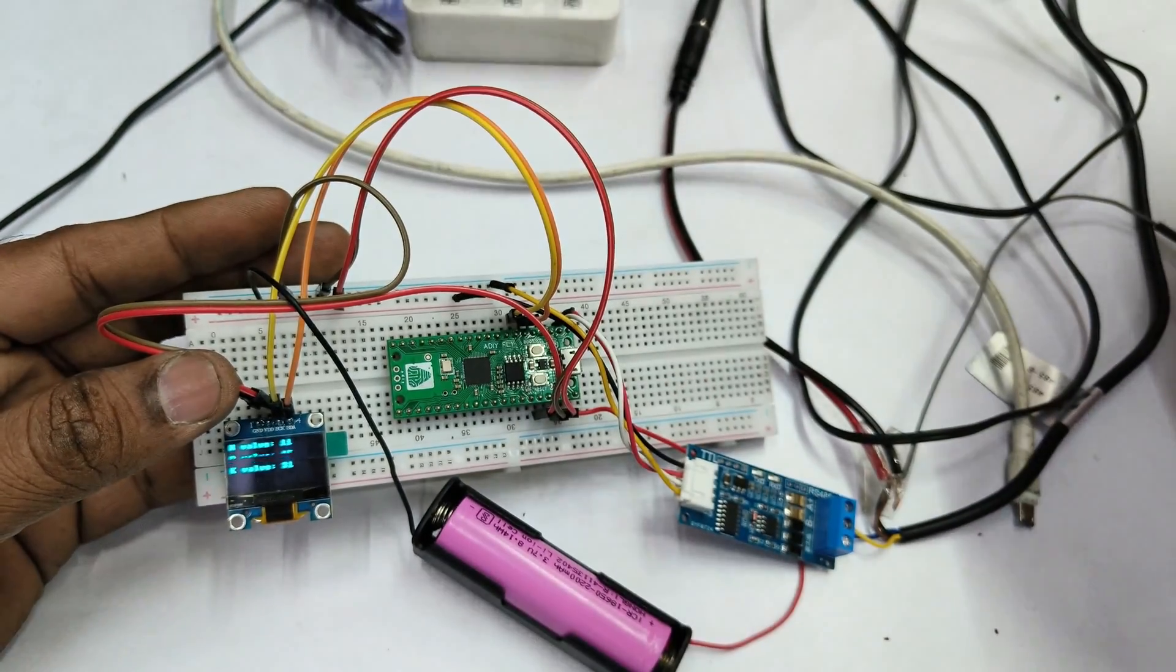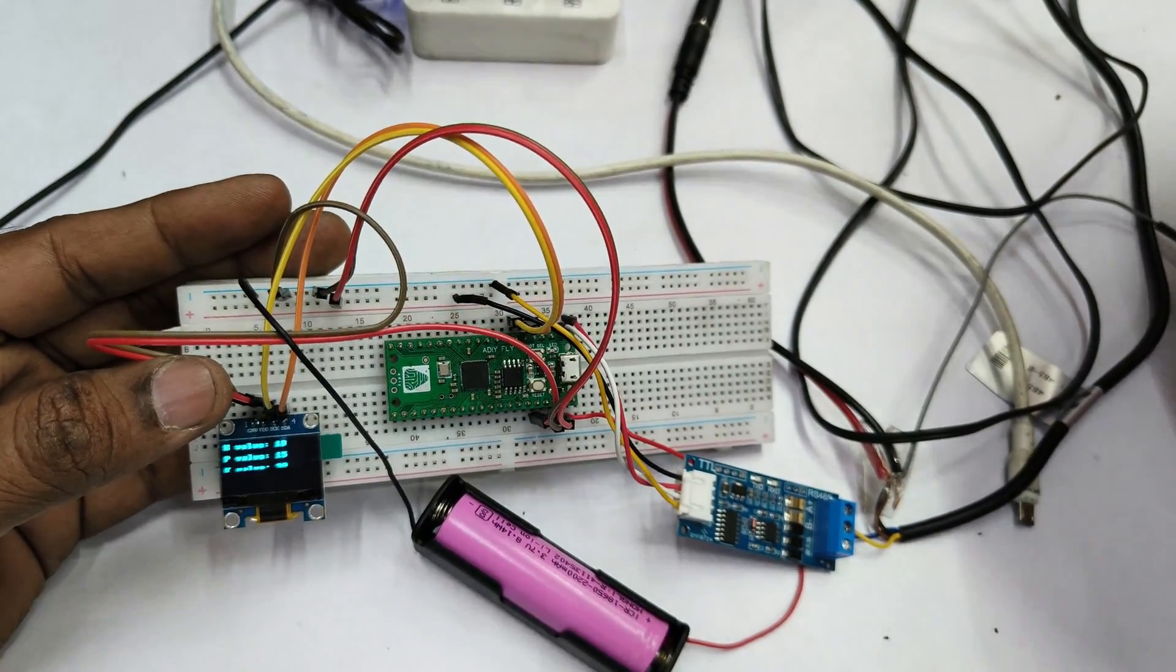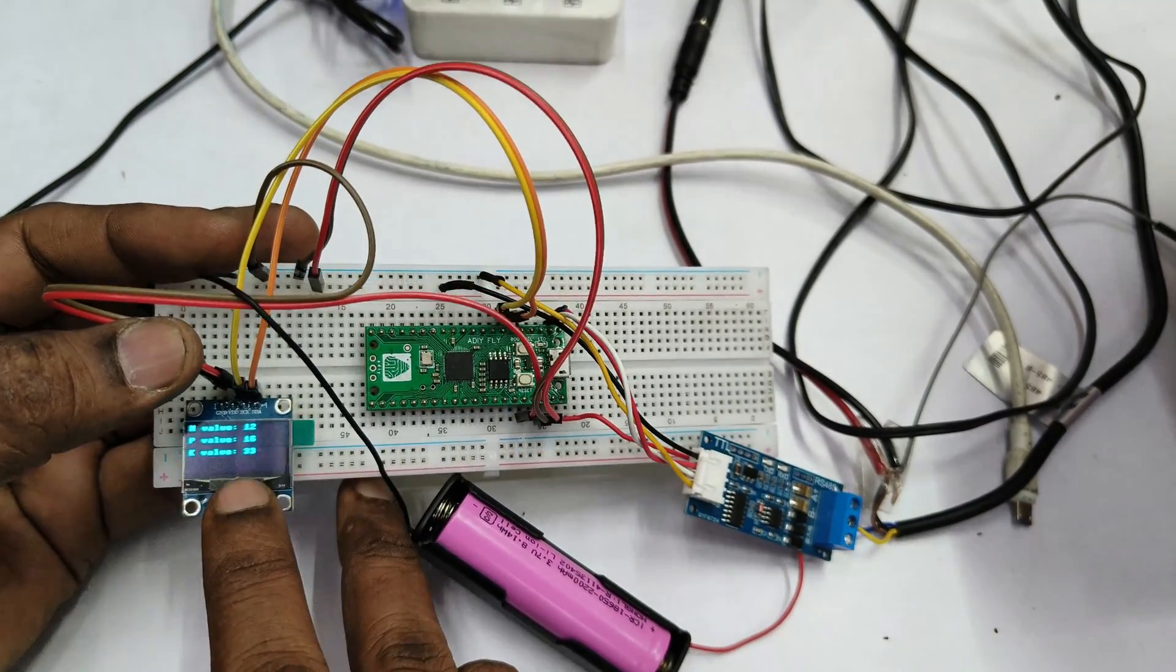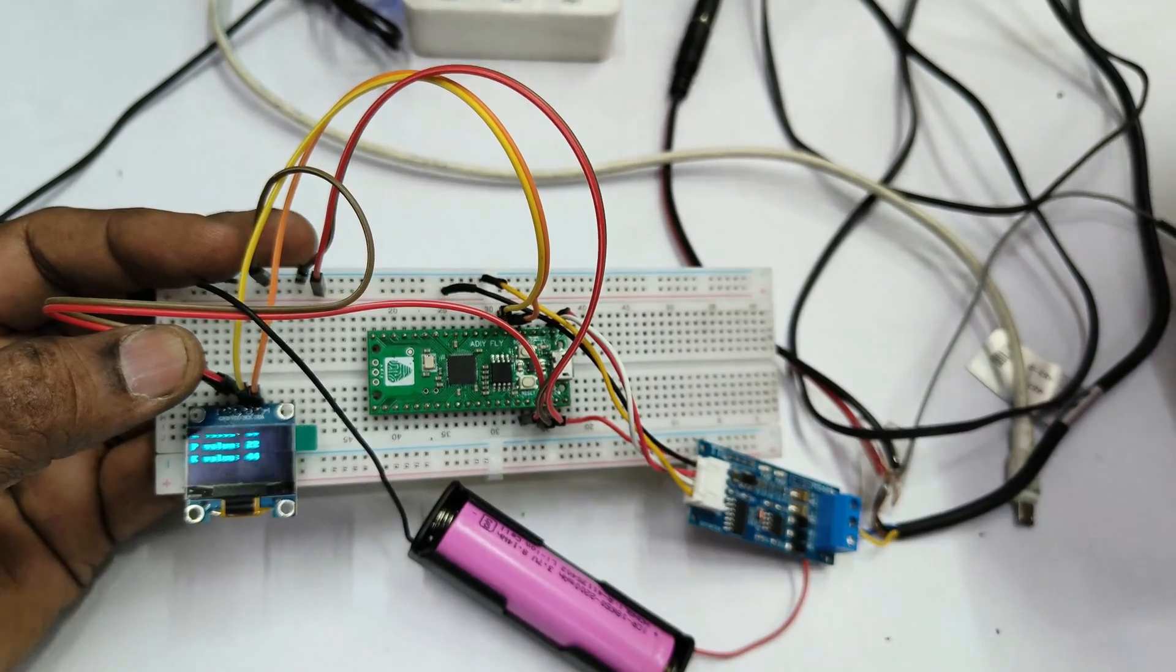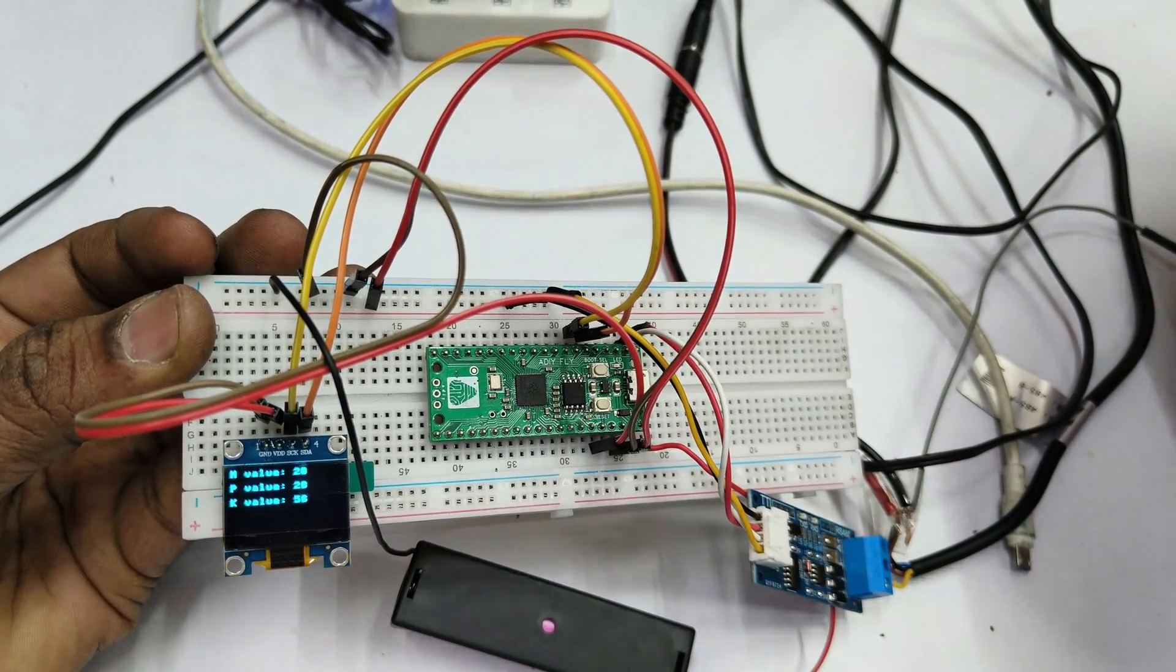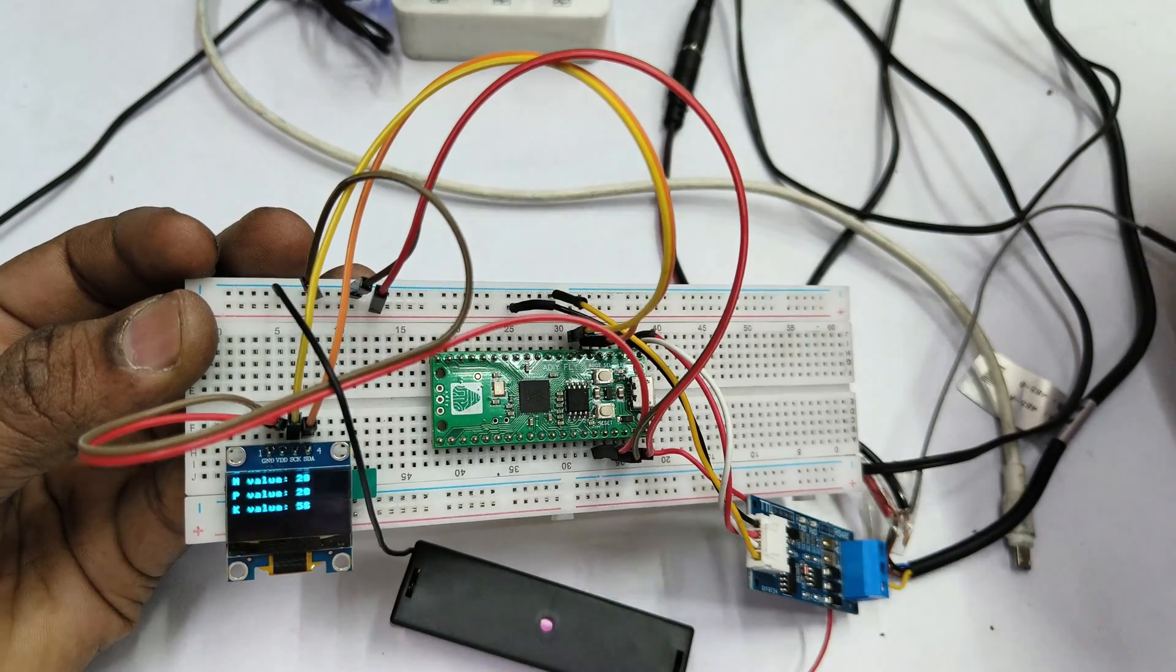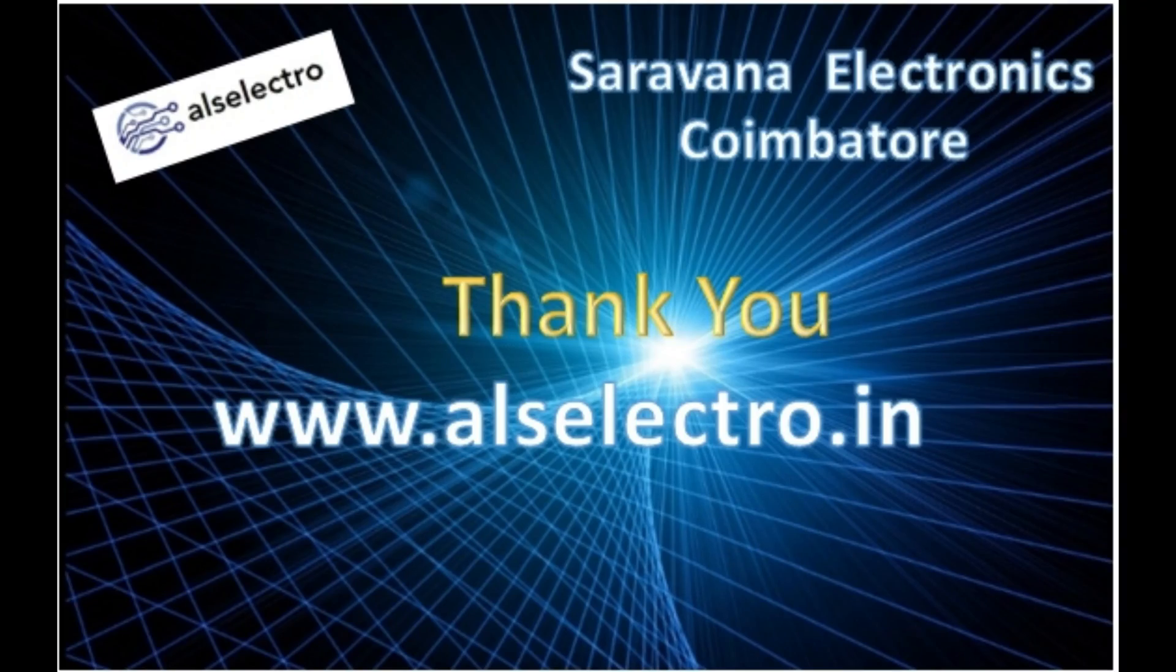Remove the NPK sensor from the soil, now we can see the data being dropped down. Again plug it in, the data normalizes NPK values. This is how to read NPK values of the soil using Raspberry Pi Pico and the MicroPython code. Thank you for watching.